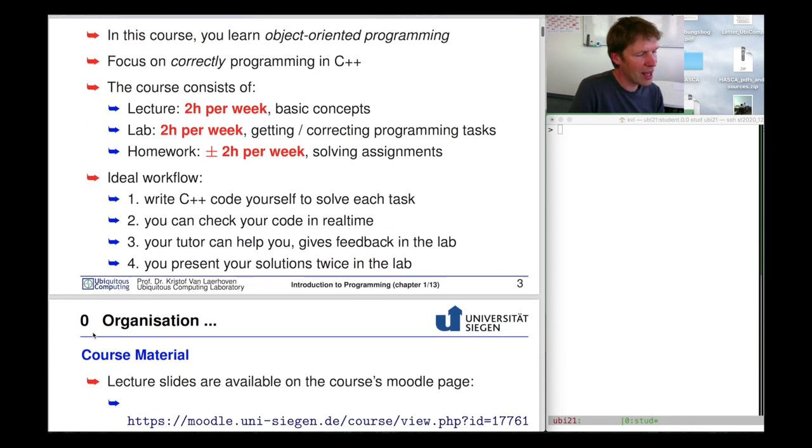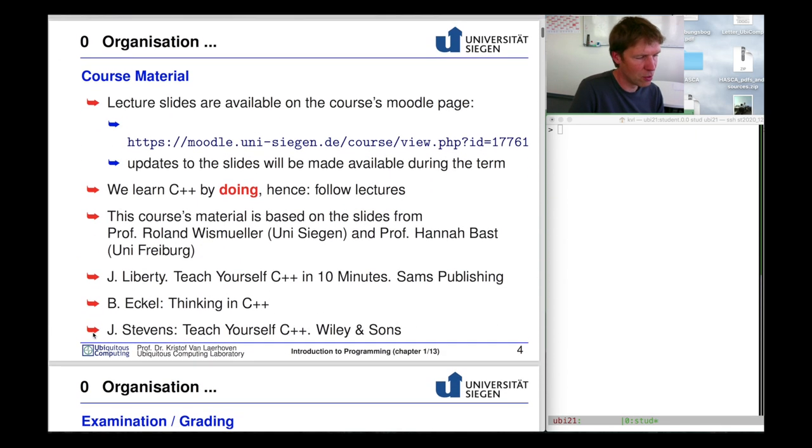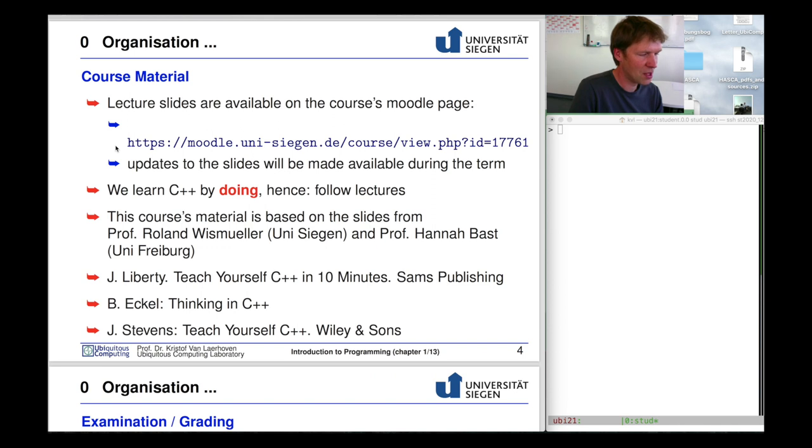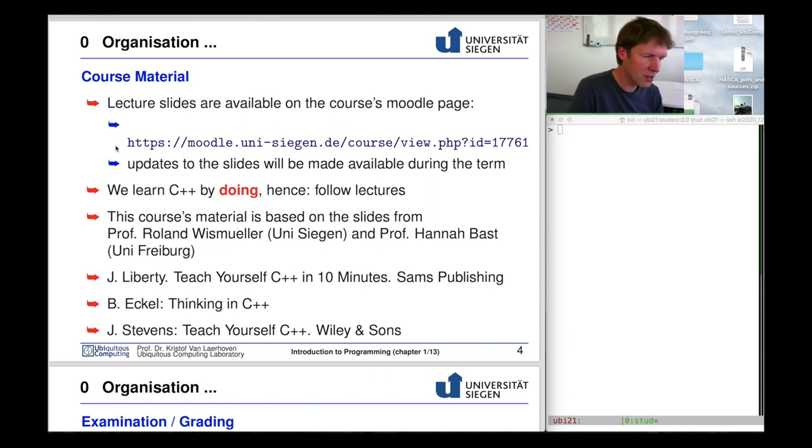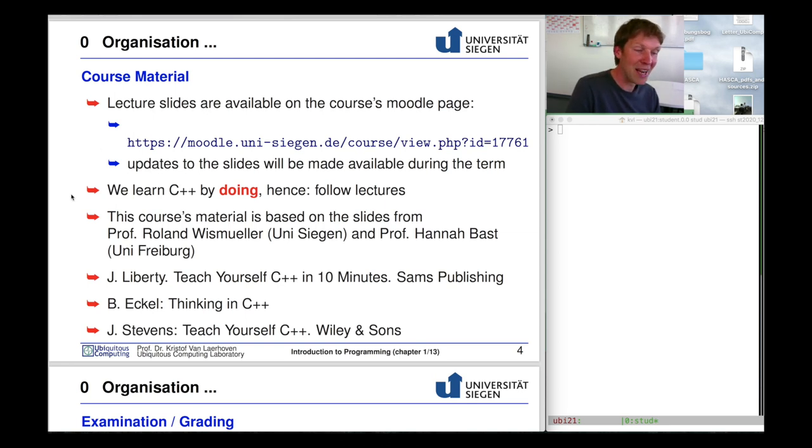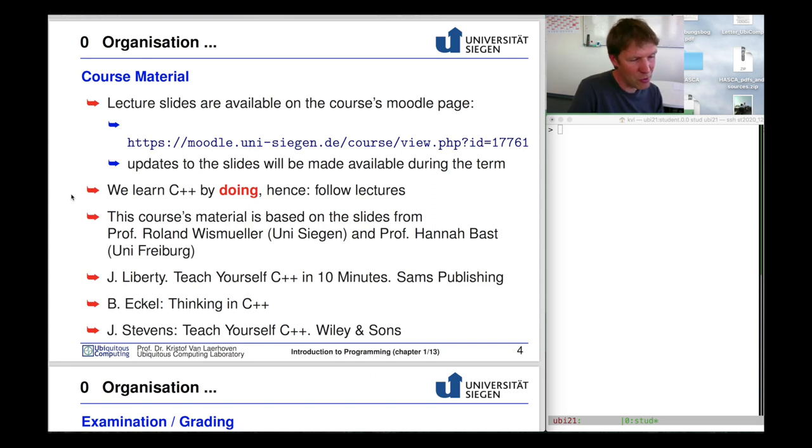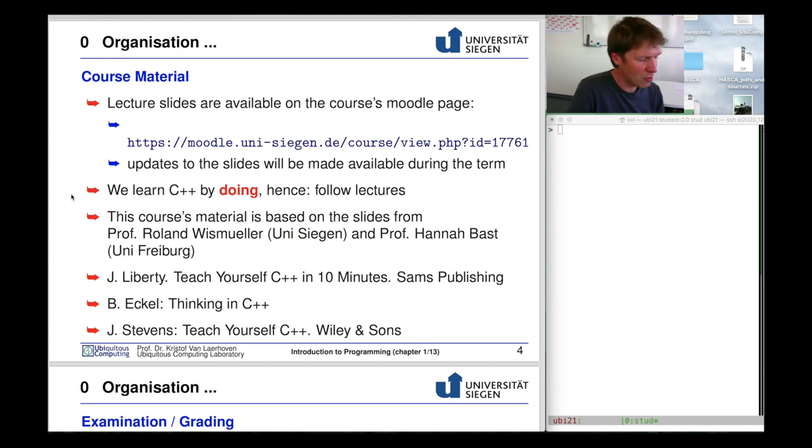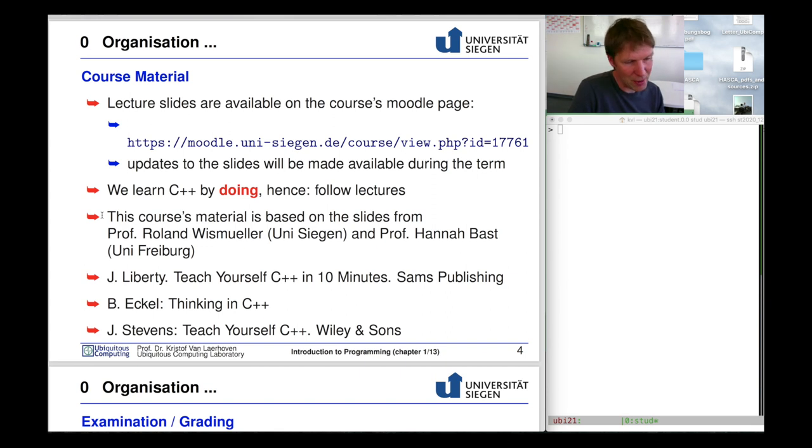The lecture material will be completely in the Moodle system. This is the URL if you haven't found out yet that this Moodle page exists. All updates, videos, slides and everything else will be done through this Moodle system. Most importantly we will learn C++ by doing it, by programming. This course material is largely based on material made available to me by my colleague Roland Wiesmuller and lots of things were also inspired by my former colleague Professor Hannah Bast.